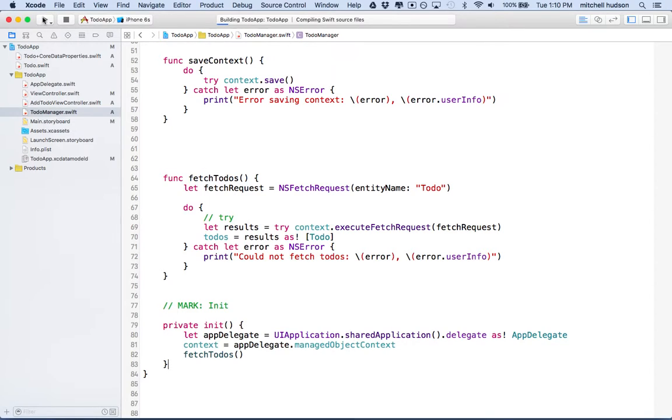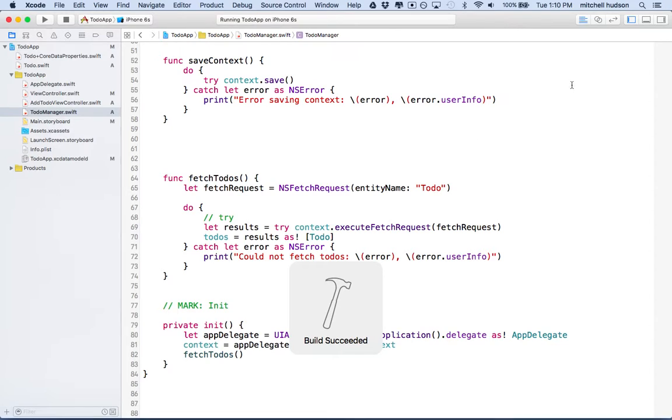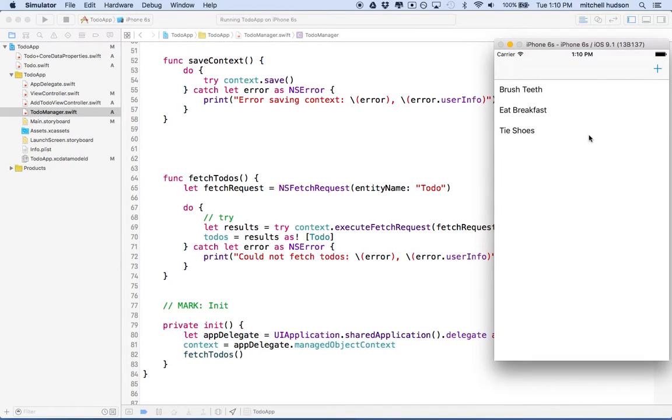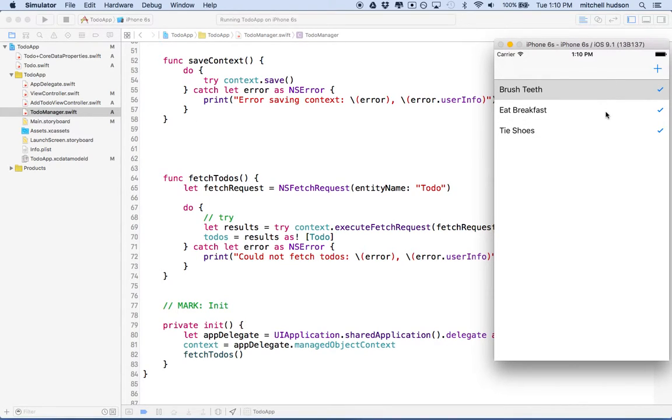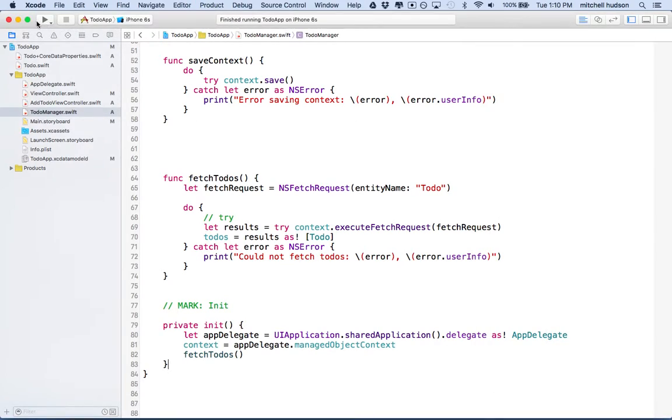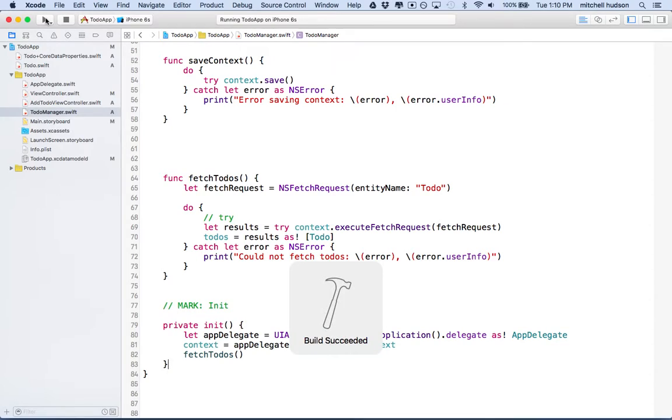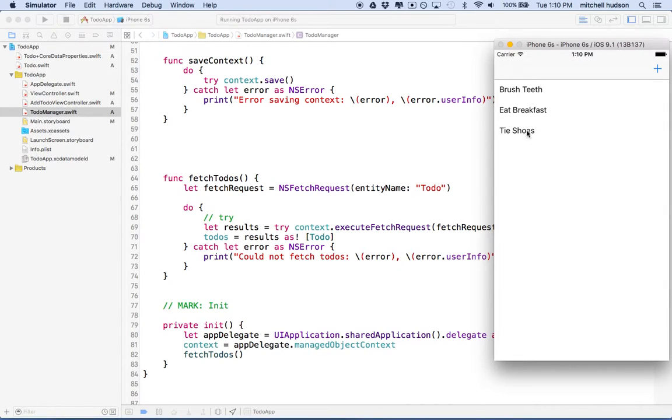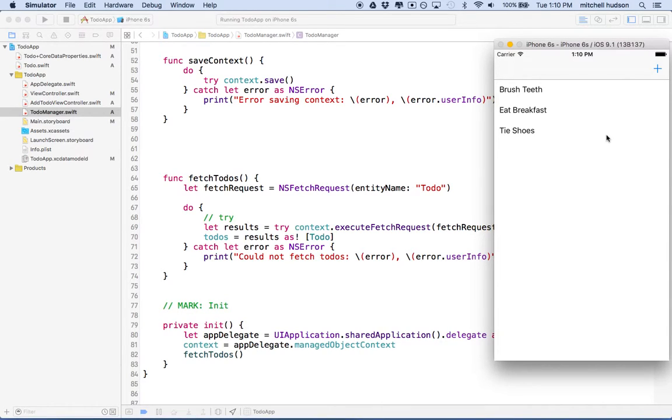You'll notice that if I restart my app every time I start it, it's going to show the data that I saved. You can see it's got the to-dos that I saved from the previous time. But if I check these off, like I've done these things, and then I quit the app and restart it, the checkmarks don't reappear. And the reason why is we're updating the completed property of the to-do objects, but we didn't save the context.